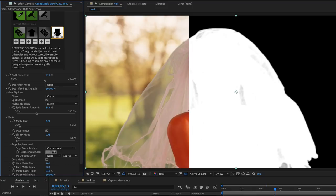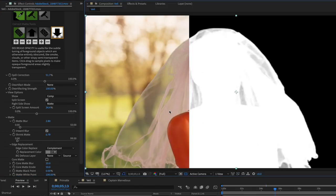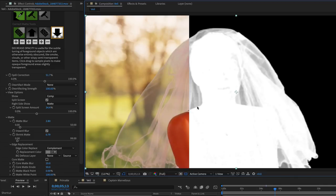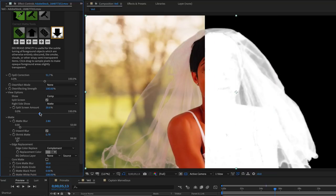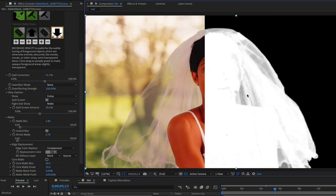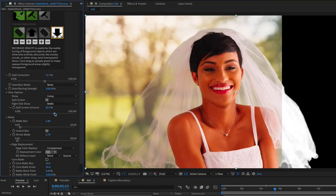The Decrease Opacity tool is great for adding transparency into more opaque areas of the image, in this case the veil. It's a nice way to visually manage how transparent certain elements are, and you can apply it to both the foreground image and the matte.